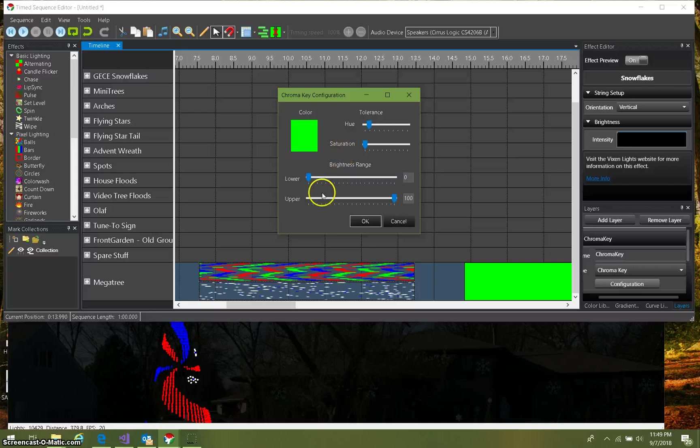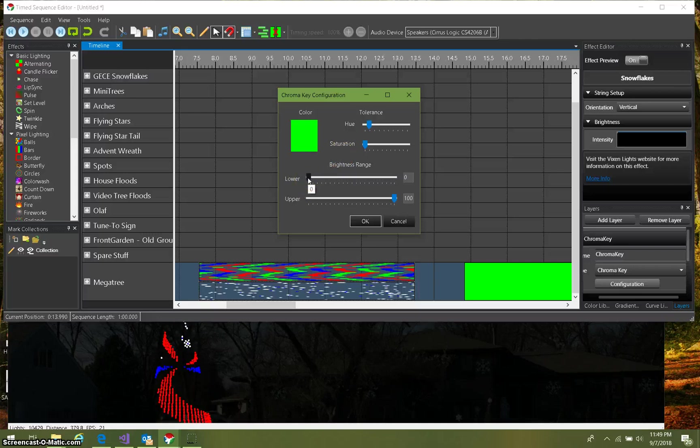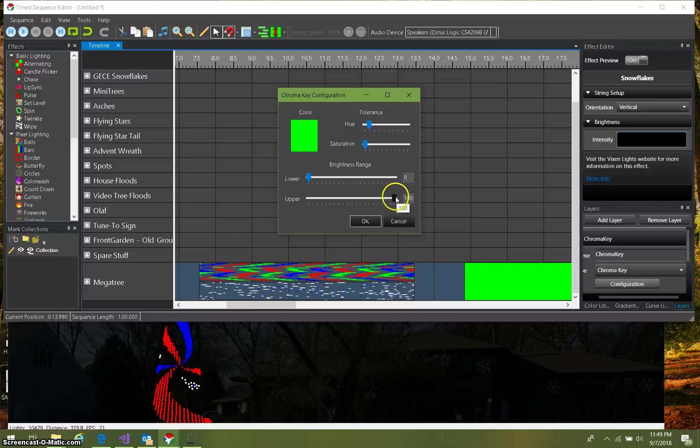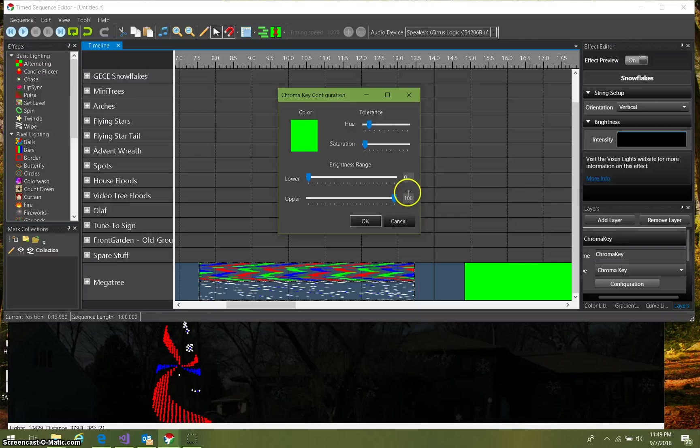Same thing with brightness range. We can define a range here with a lower and an upper range of where we want it to take effect. This green is exactly at a hundred percent, so if we adjust this anything other than to include a hundred percent, it's not gonna work.